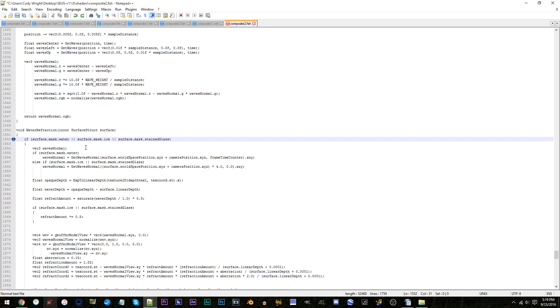With whatever changes you decide to make, above all, do not forget to save before you check this stuff out in Minecraft.